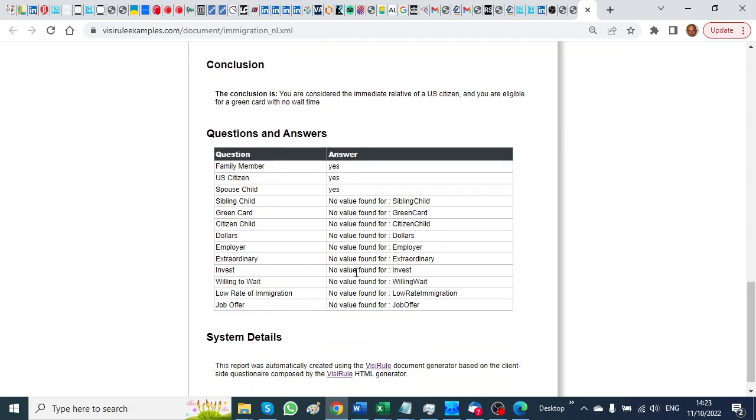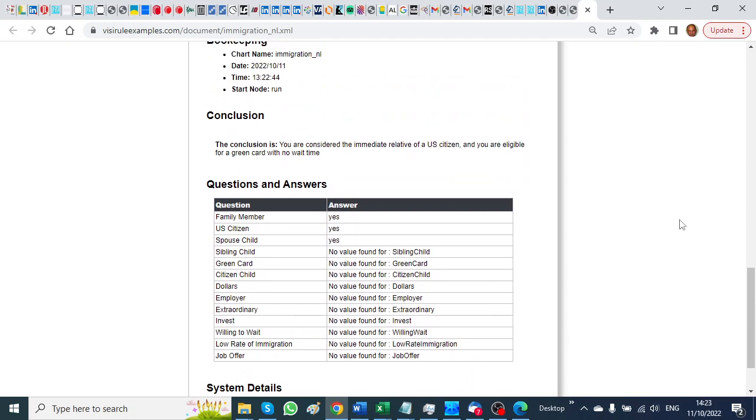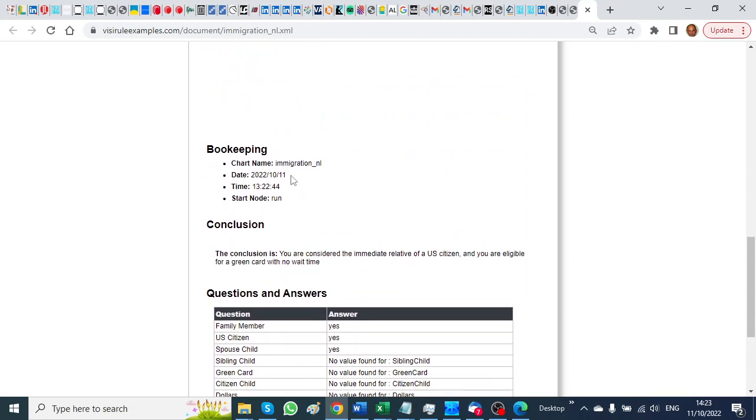We didn't answer any of the other questions. The date is there, the time is there, the start node is there, the name of the chart - this is metadata that is associated with all charts.